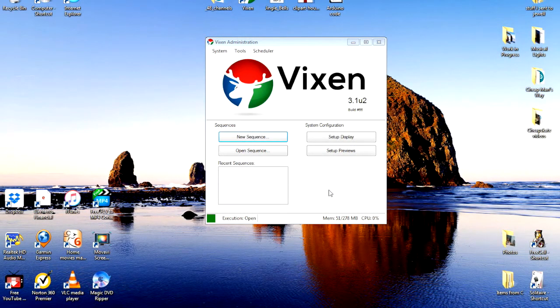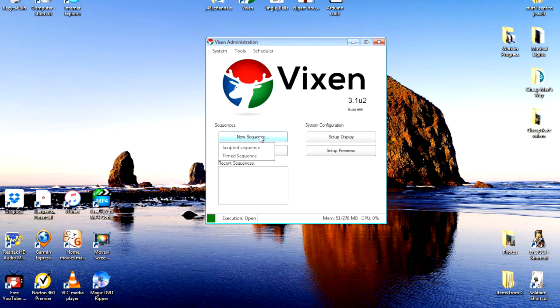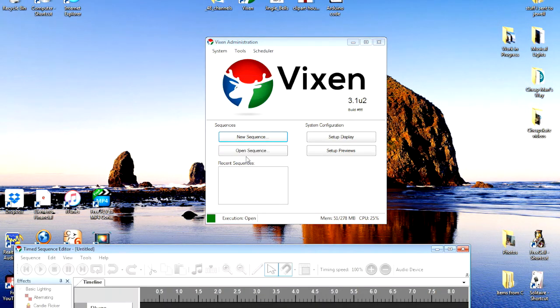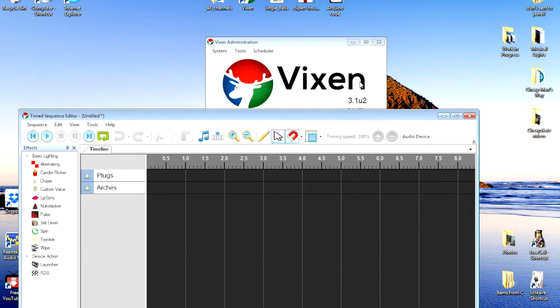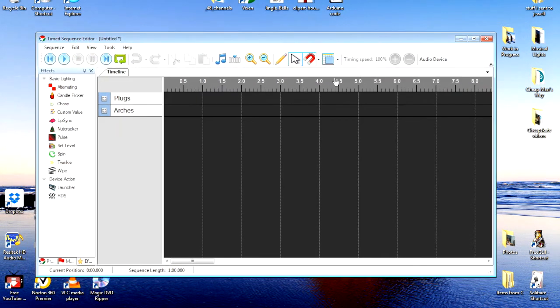It's time to create a sequence, so we're going to click on New Sequence, Timed Sequence. I'll move this up here where we can see it. We have our plugs, our arches, and it's untitled right at the moment.